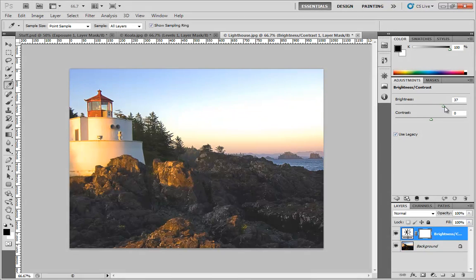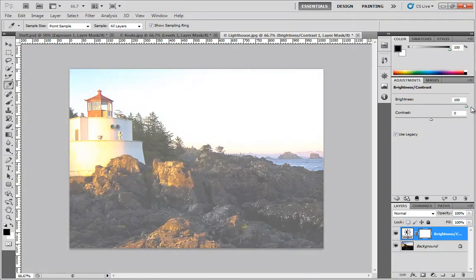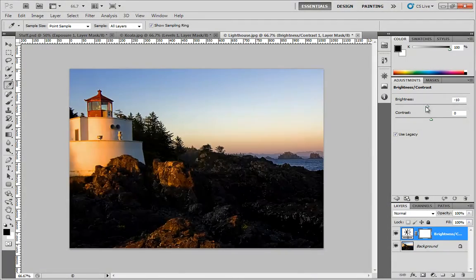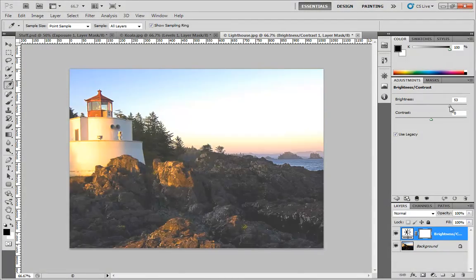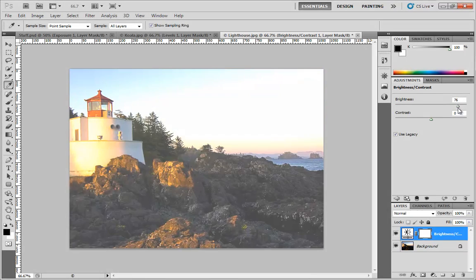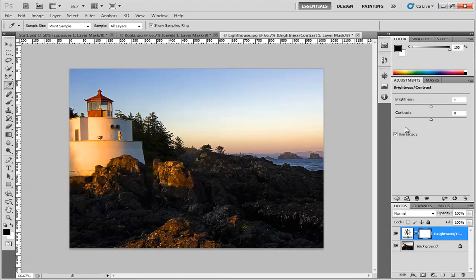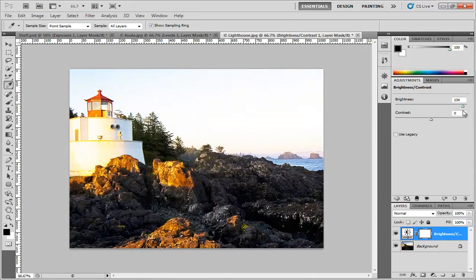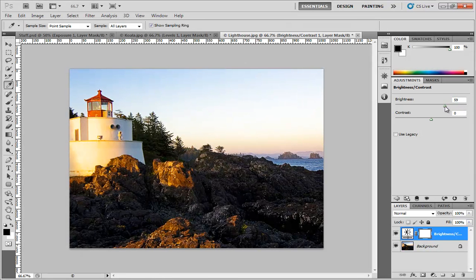Now if you increase the brightness with Legacy enabled, you'll see that you're also kind of blowing out those blacks because everything is being pushed up and down equally. Just something to keep in mind. Most of the time you probably won't need that because it does look a lot more pleasing to the eye not to use it.